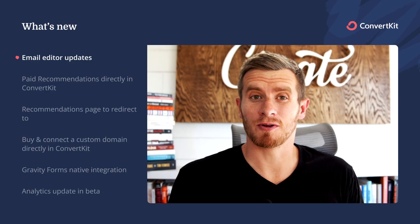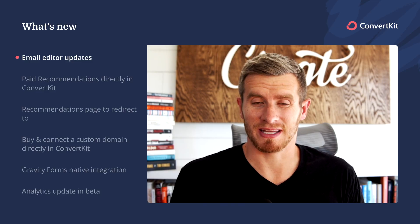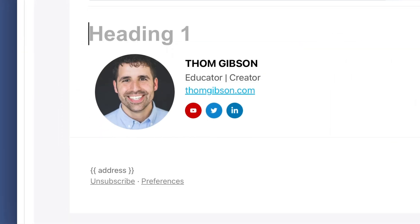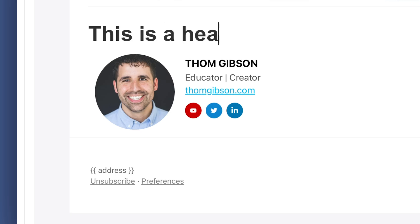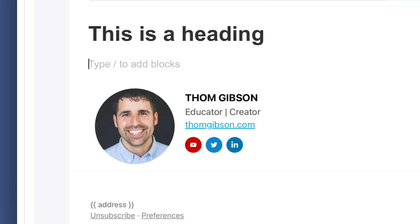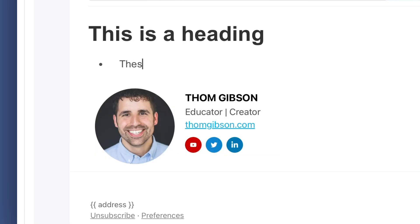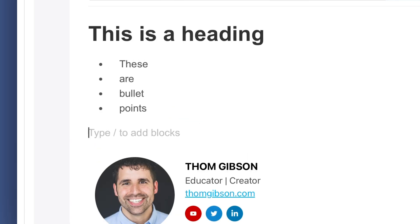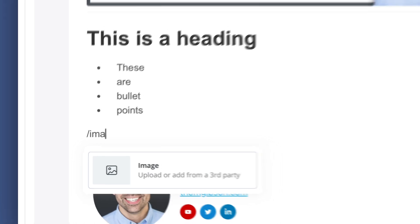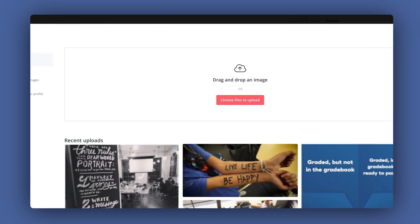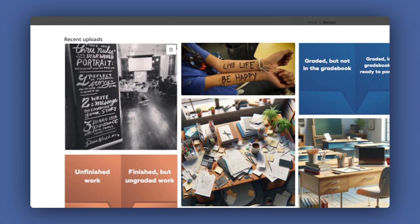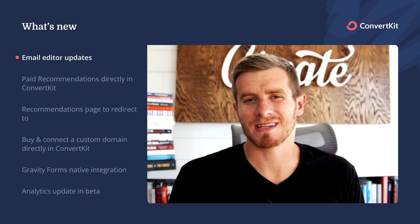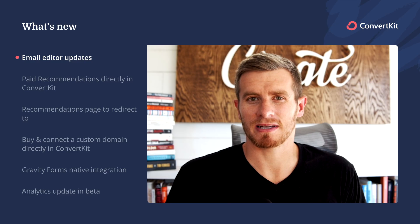First up, we've made some big improvements to the email editor. My favorite one is that you can now add in blocks just by typing the slash character and typing in whatever you want to add — so that'd be headings, bullets, images, really anything else — without needing to click on the plus button anymore or use your mouse. If you're a Notion fan, this update's right up your alley.